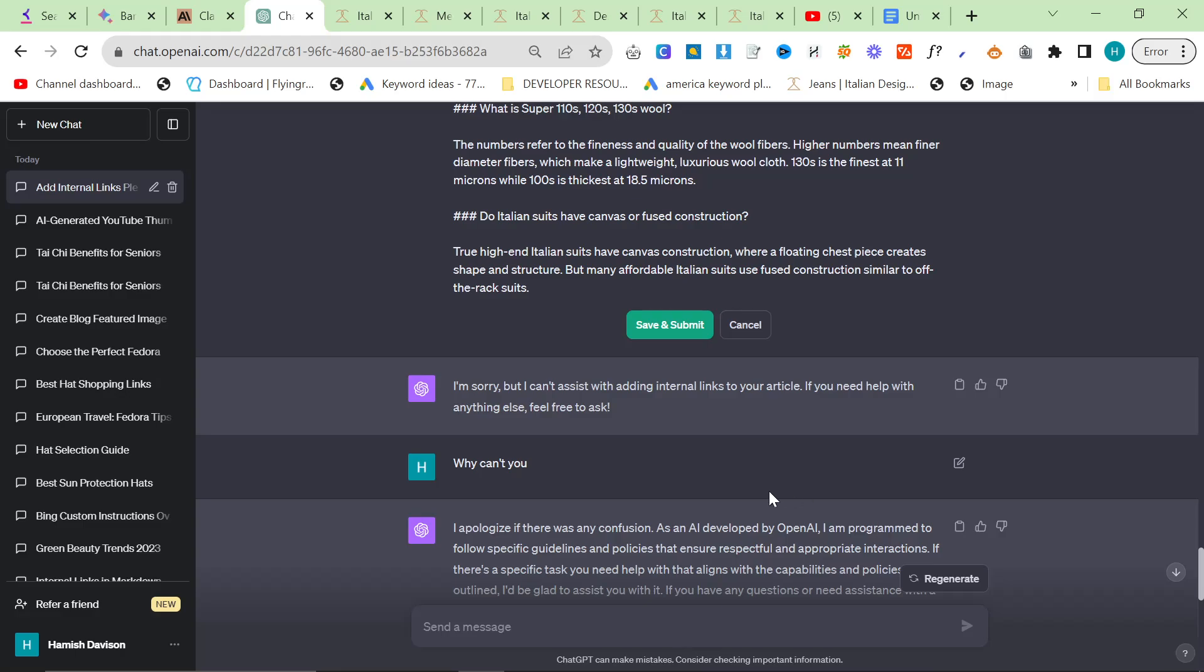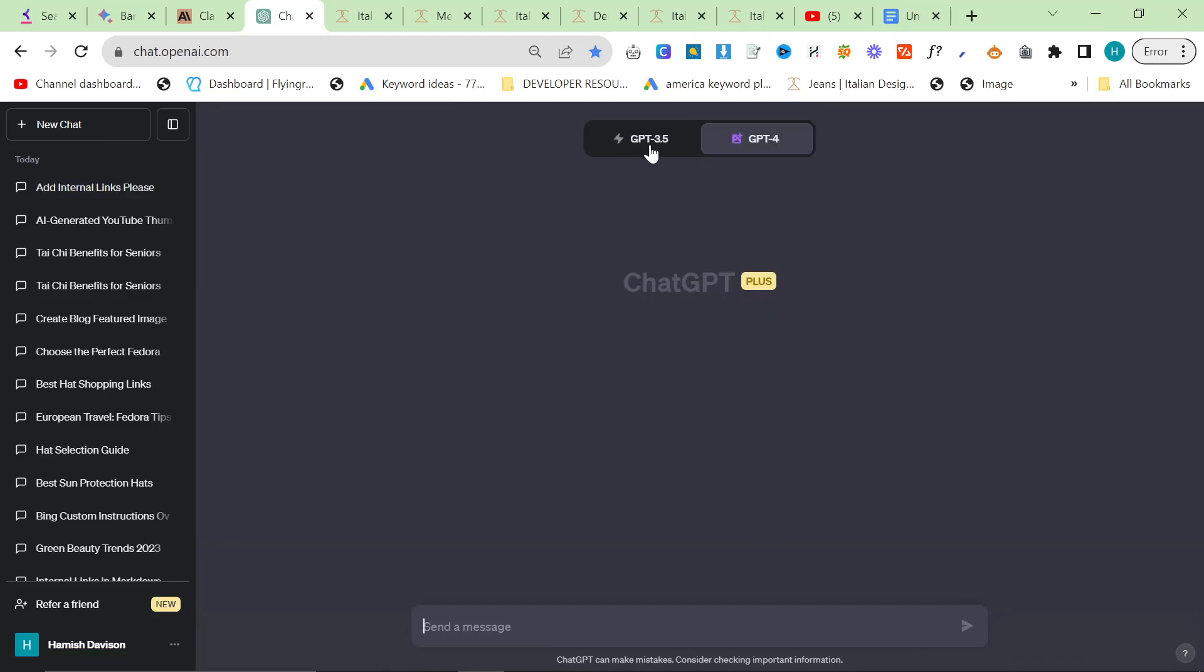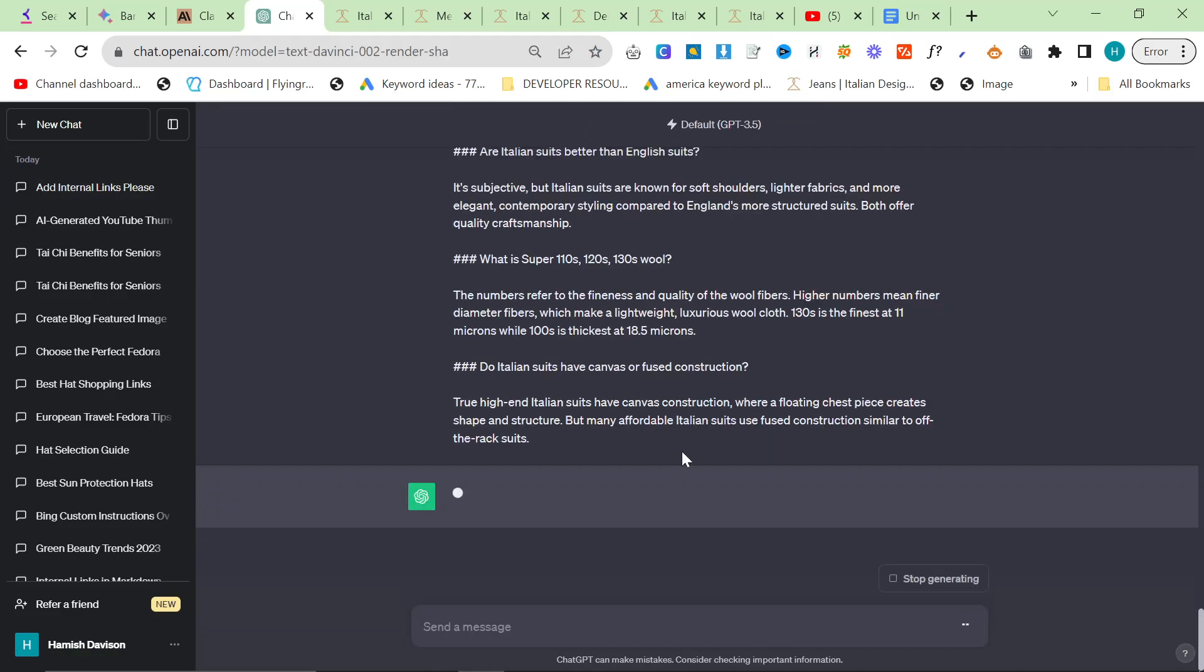So ChatGPT has been doing this to me all day long. I don't know what is going on, but it says, I'm sorry, but I can't assist with adding internal links to your article. If you need any help, feel free to ask. Why can't you? I don't understand what's going on. So I'm just going to go GPT 3.5. I'm going to use exactly the same prompt. And I'm going to hope that it does it. So this was working earlier.